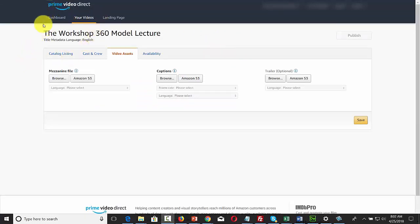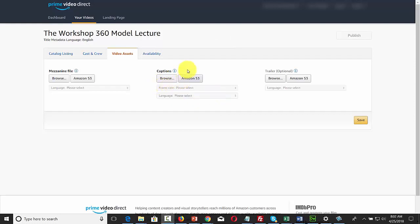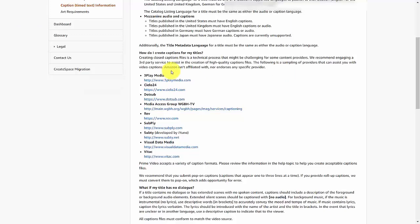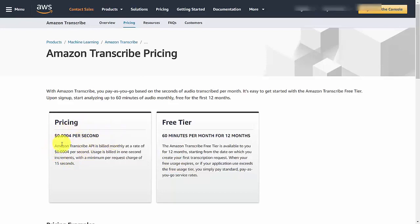Whether you're creating an episodic video or a standalone title, you will be required by Amazon to place captions along with your video. In order to do that, you're going to need a transcription of your video. Amazon does give recommendations for video captioning and transcription services, and Amazon has its own transcription service called Amazon Transcribe, which offers a free tier of 60 minutes per month for 12 months.